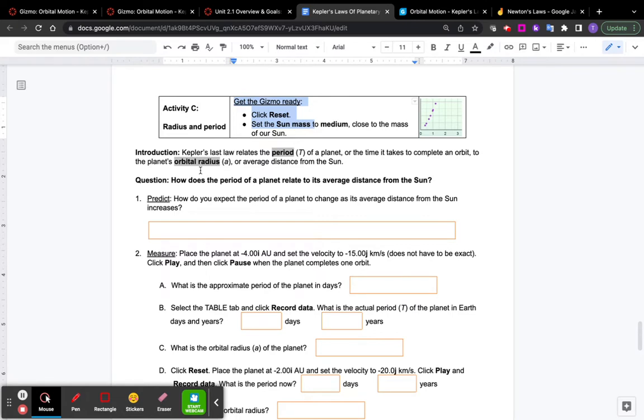Now, this is for Kepler's last law, the third law of planetary motion. It relates the period to the orbital radius. The period is how long it takes for a planet to complete one orbit, and the radius is the average distance from the sun.